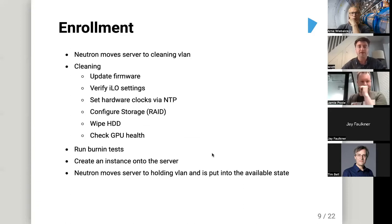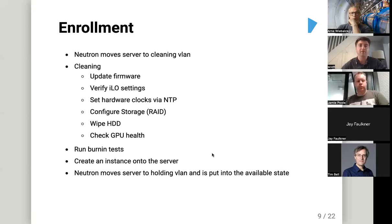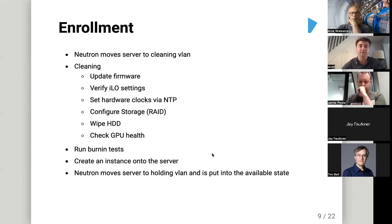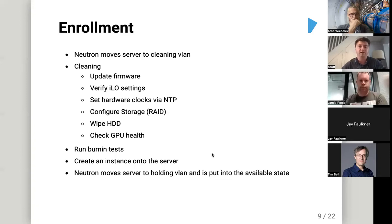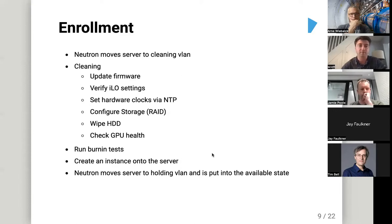Once inspection is complete we have enough information in Neutron to move the machine. It starts on a holding or provisioning VLAN for inspection, then Neutron moves it to the cleaning VLAN and we run a full cleaning cycle. This updates firmware, verifies iDRAC settings to make sure things aren't being tampered with, sets hardware clocks, configures RAID, wipes the hard disks, and can do other things like checking GPU health. It's quite extensible — you can do a lot within the cleaning cycle.